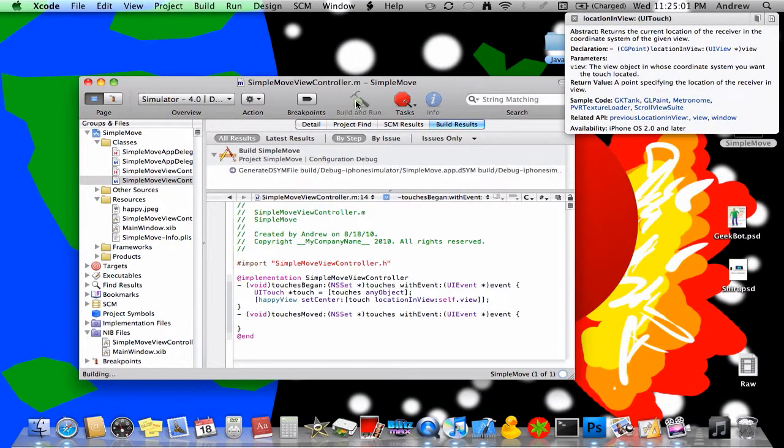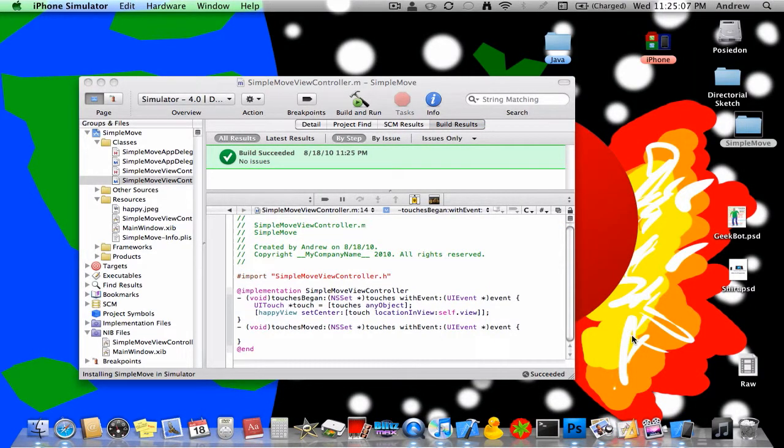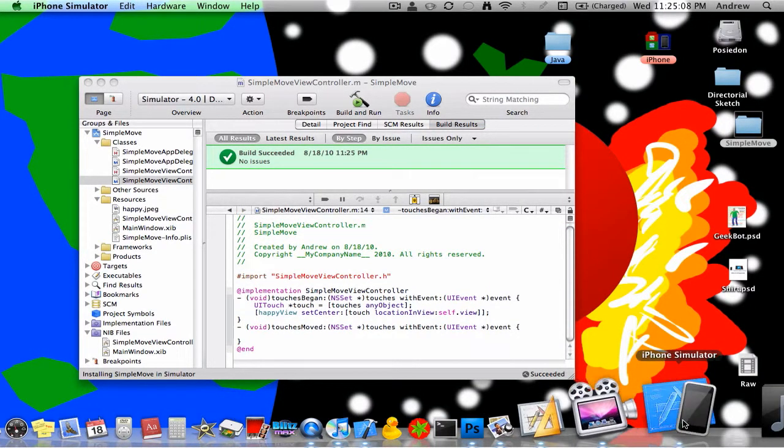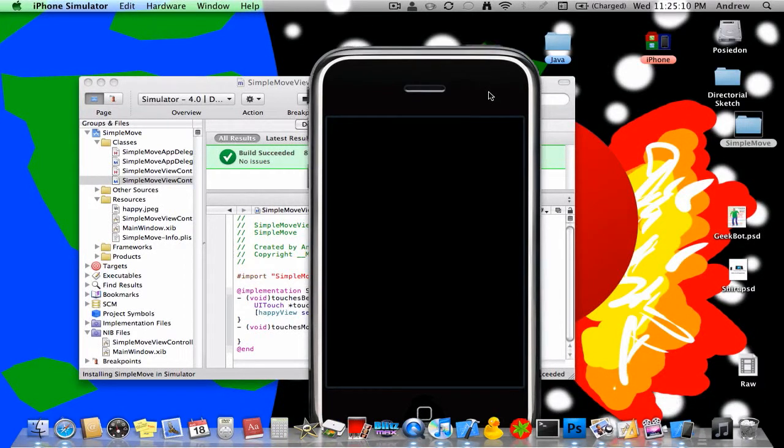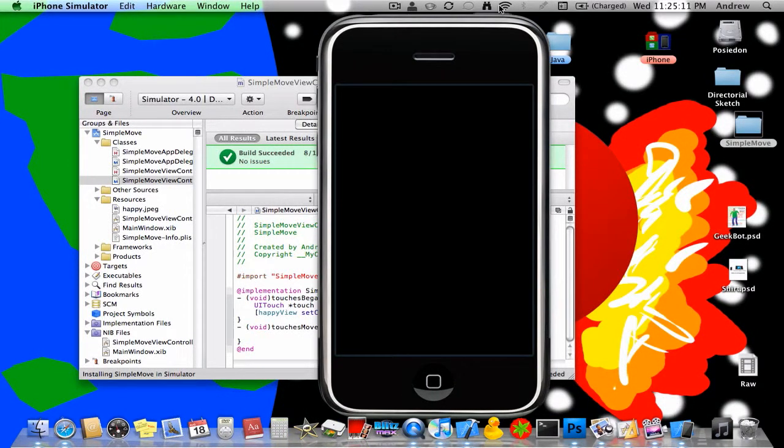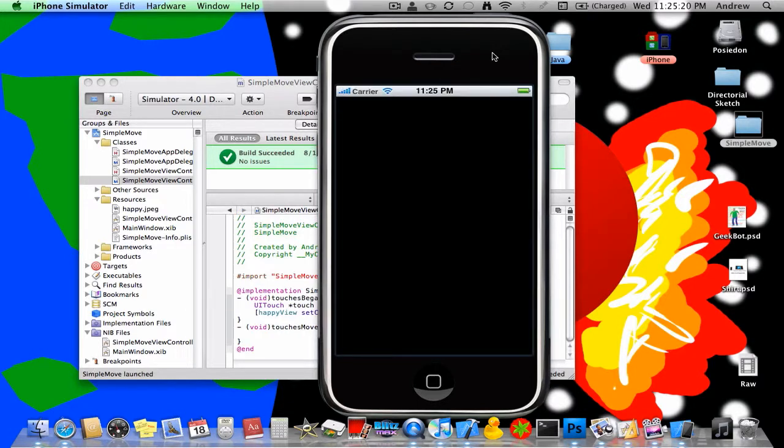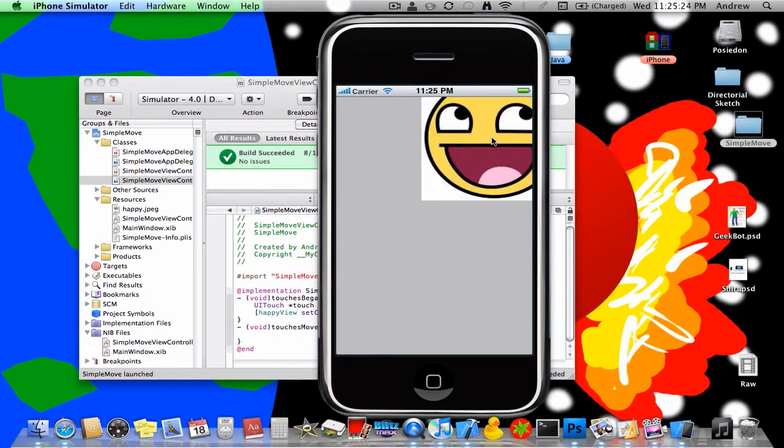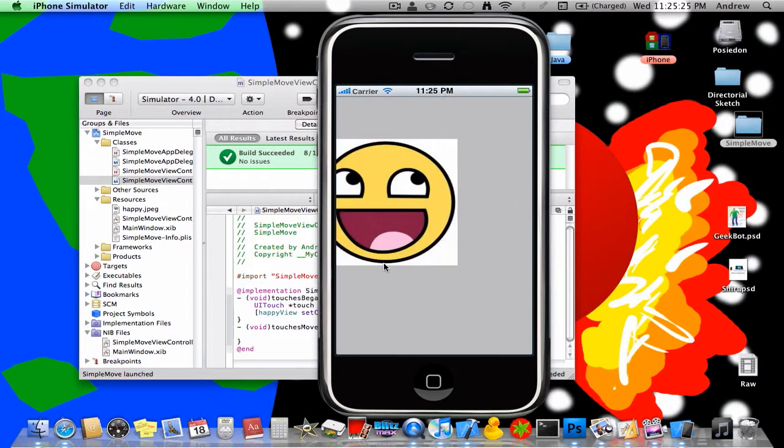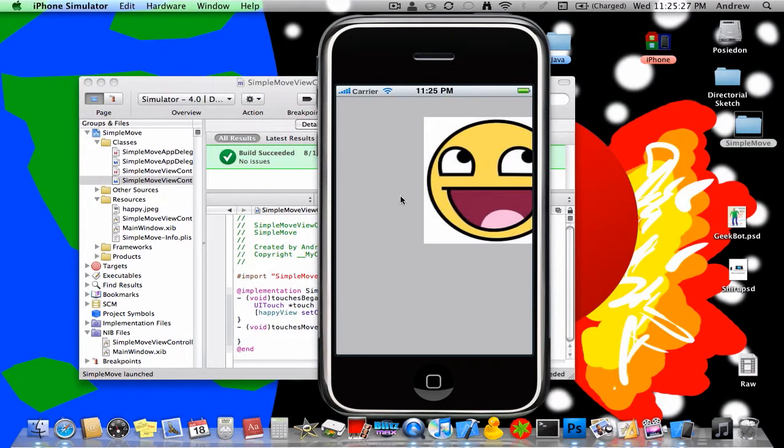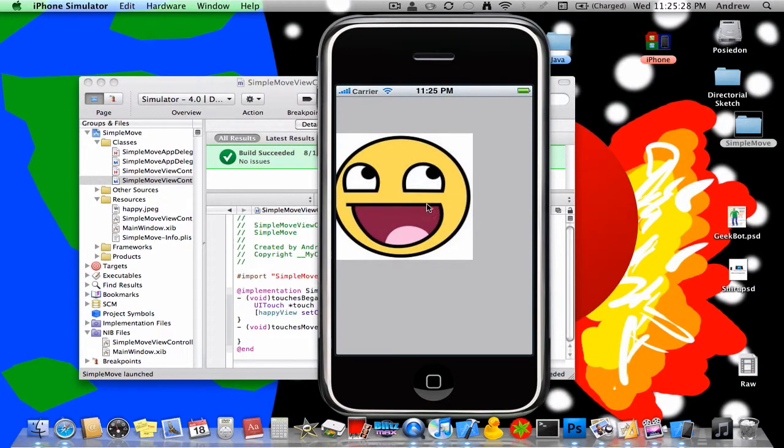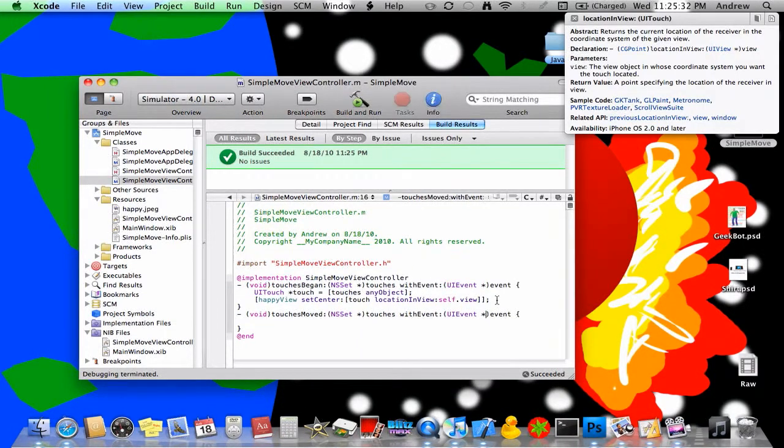Okay, so now it says linking and then building, and now it's installing in the simulator. So here's the simulator. It looks exactly like an iPhone, not really. It'll load up, and you'll see now we can touch anywhere and our smiley will move. But if we move our cursor, it doesn't do anything.